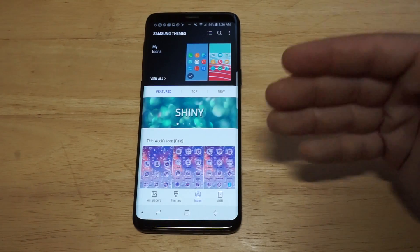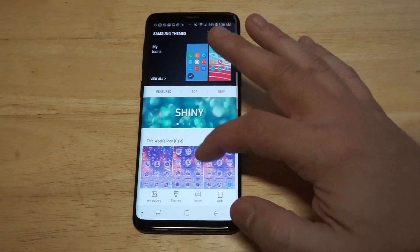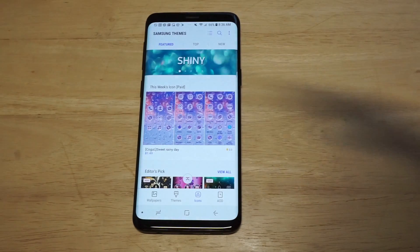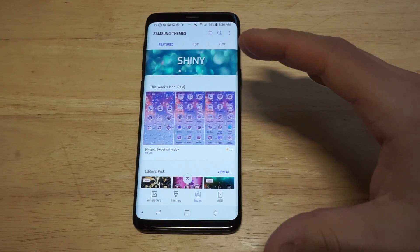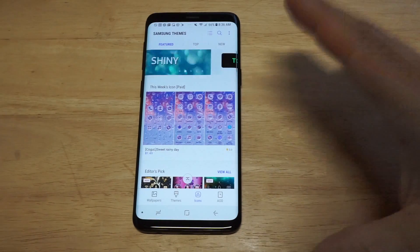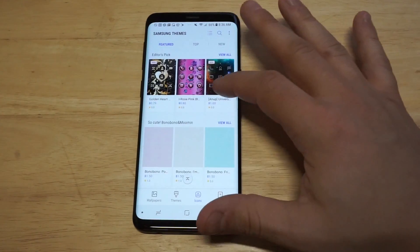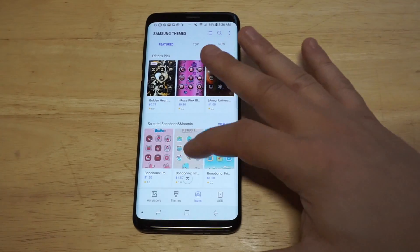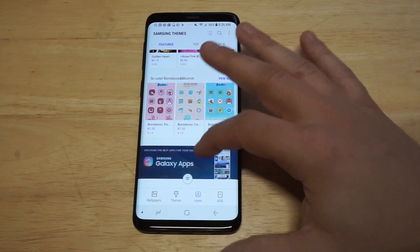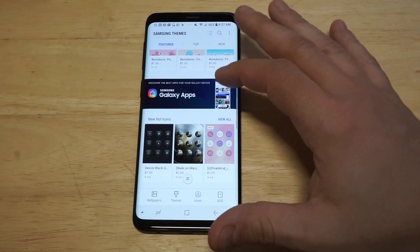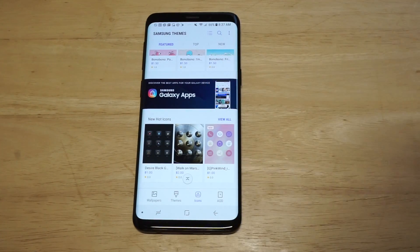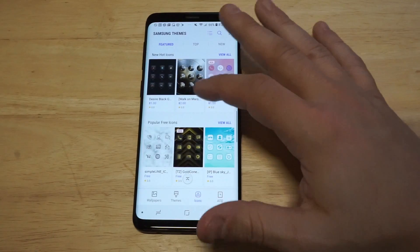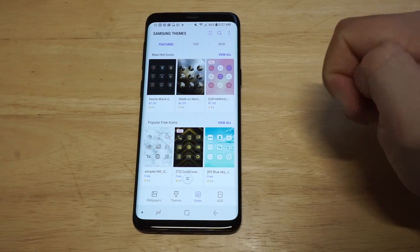There's going to be a ton of different icons in here, but what you really want to focus on are the free ones because we do not want to pay for anything. I mean you can if you want, I just recommend you do not do that. So let's take a look at some of the free ones — they should be down here.